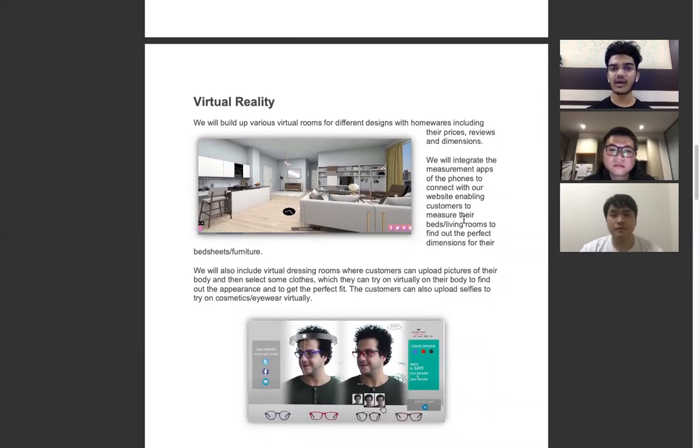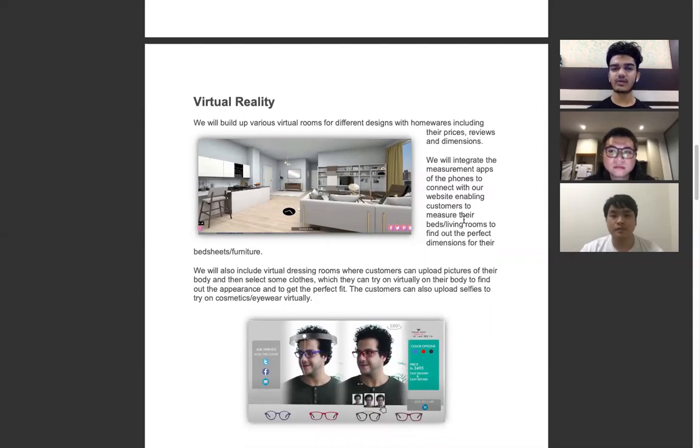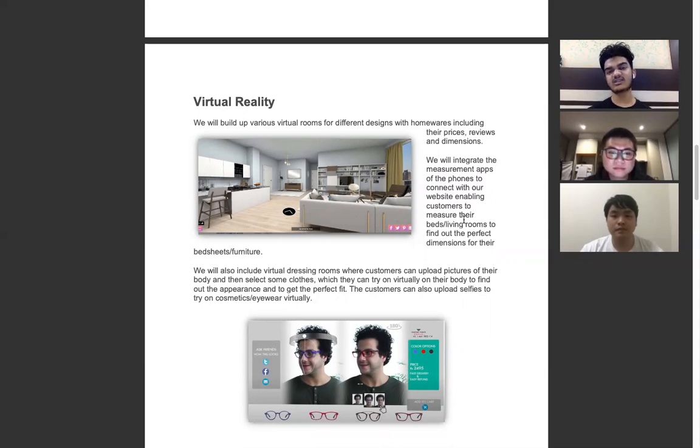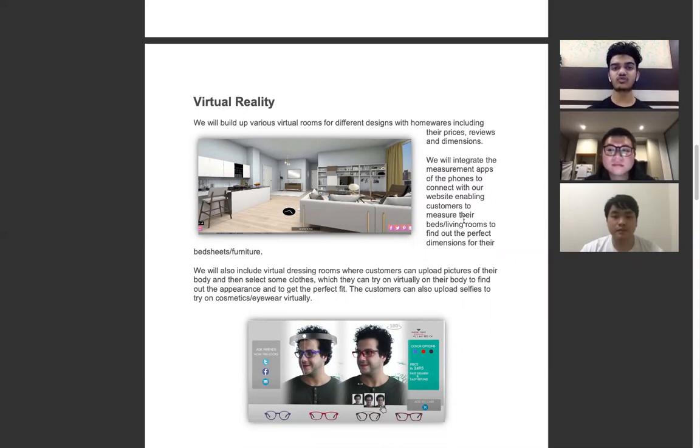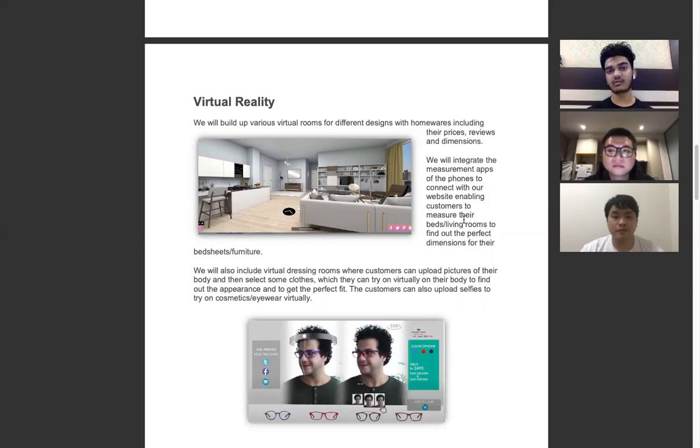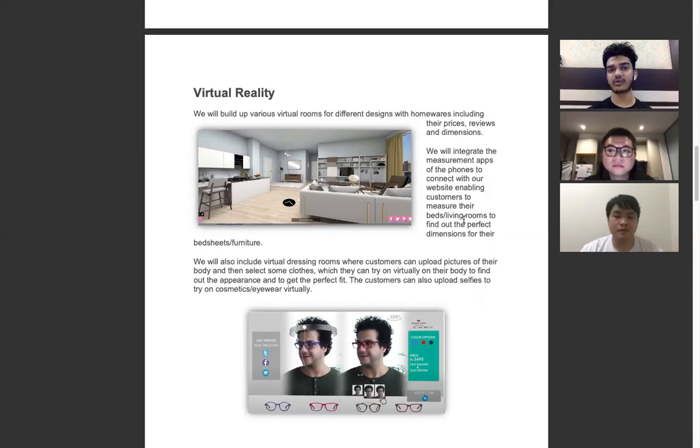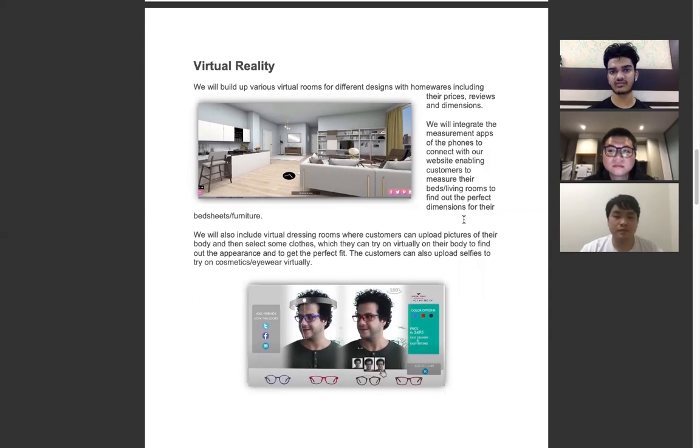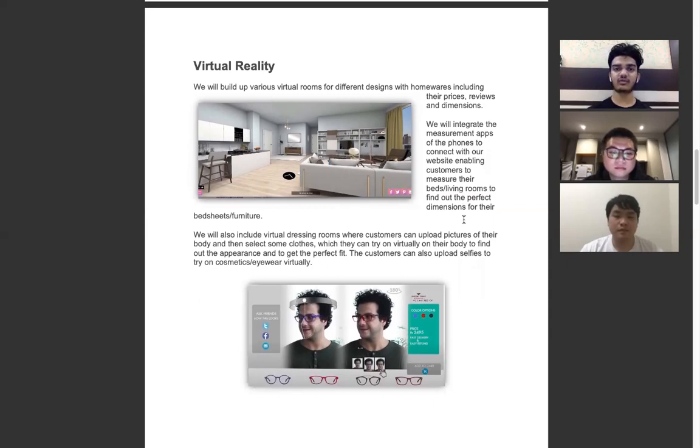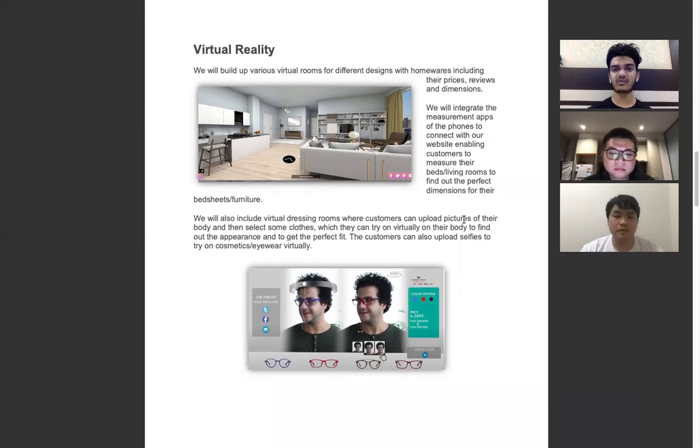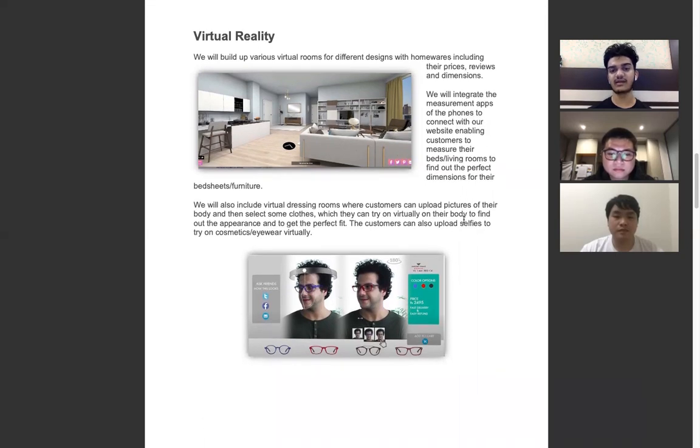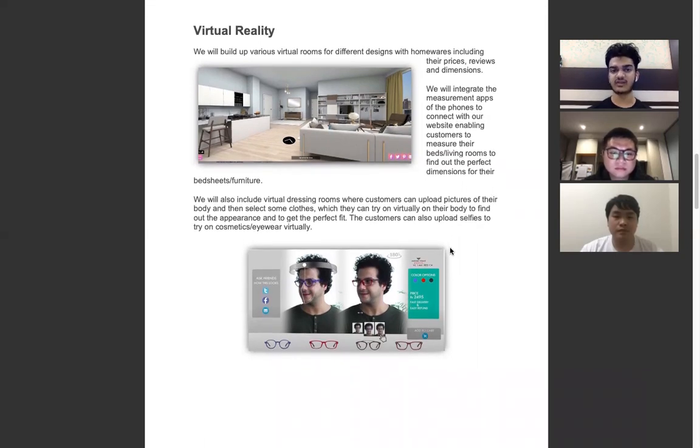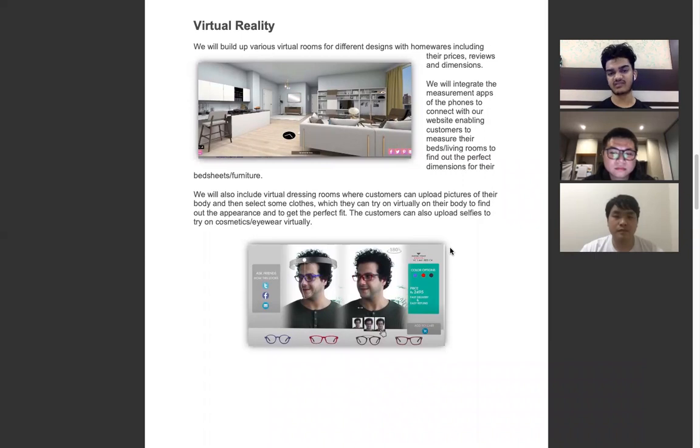We are also having a new feature called VR dressing room in which customers would have a chance to upload their photos and selfies. Using our deep learning and AI, they would be able to choose clothes and try them on their virtual body. We also have 3D modeling where they can try on cosmetics and different eye care products to find out the best fit for their face.